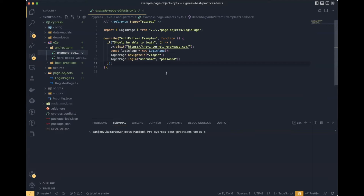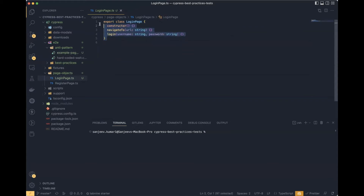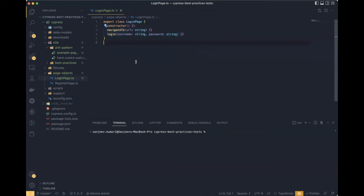Let's understand the anti-pattern approach first, and then we'll see how you can implement Page Object Model the effective way. In this example, I have a test: 'should be able to log in.' First it navigates to the application, then creates the login page instance, and then uses that instance to access the methods defined under the login page class.